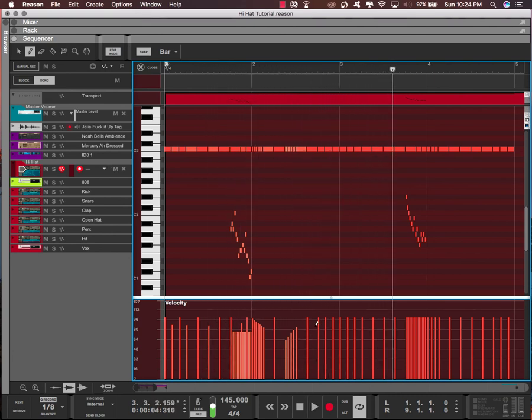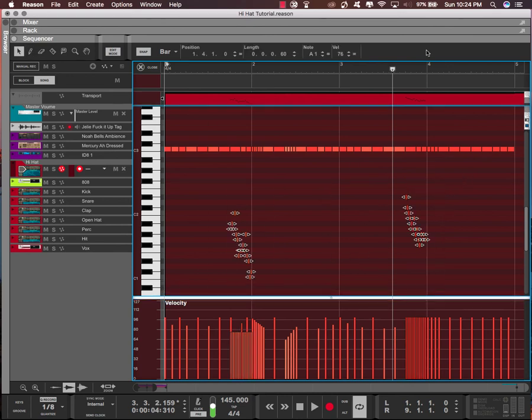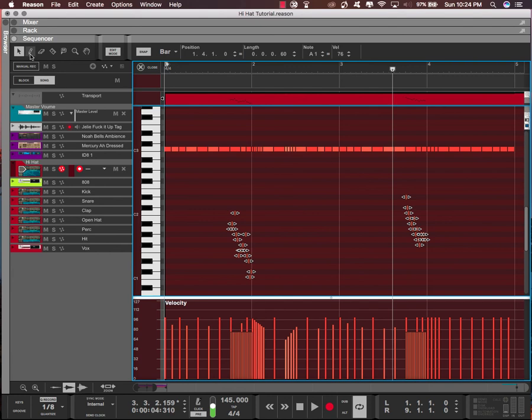I just add variation like every other hat just to make it more humanized. I'm gonna leave this part alone aside from turning it down. To match the velocities, just hit that equal button there.